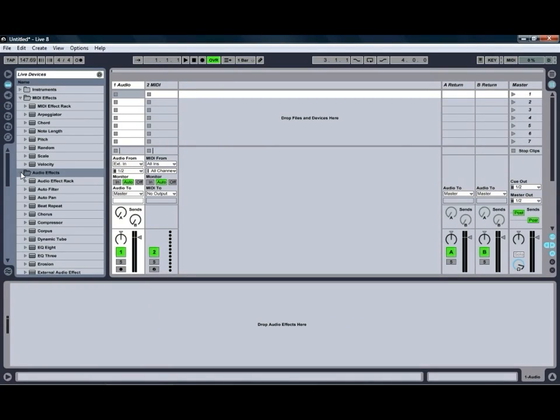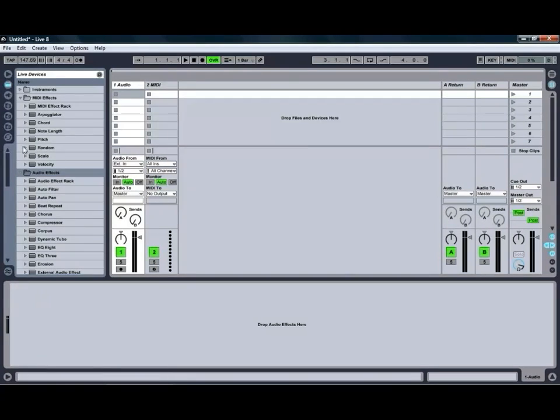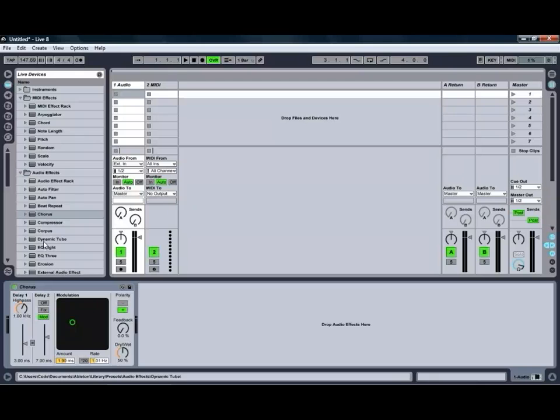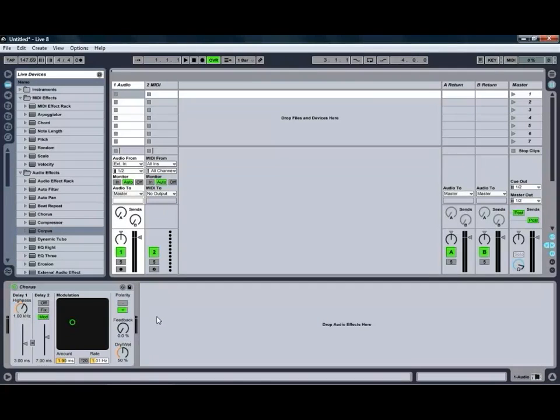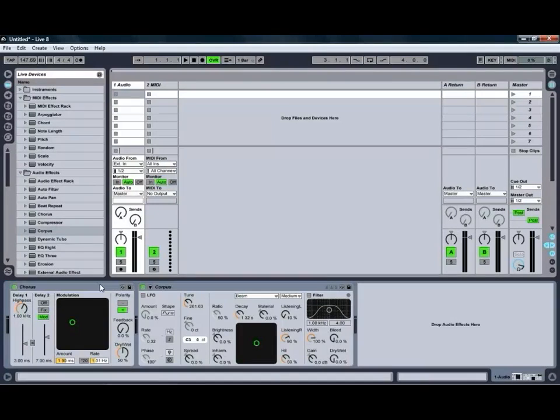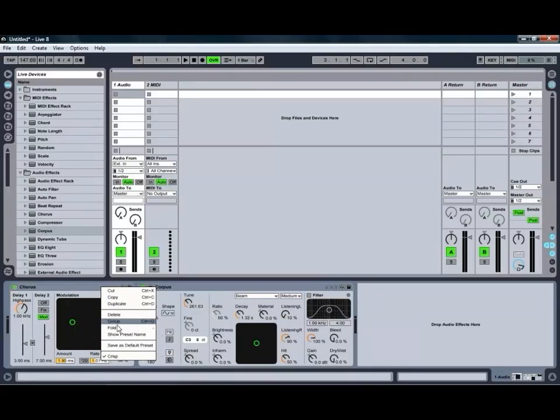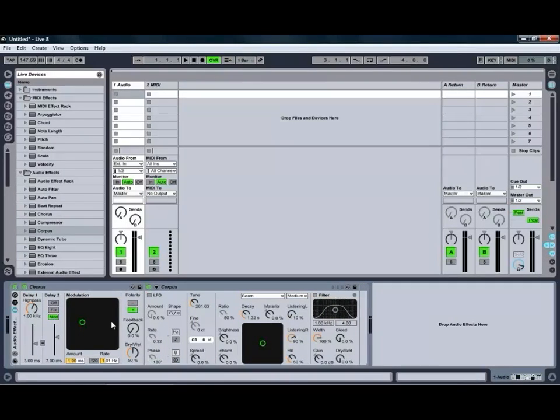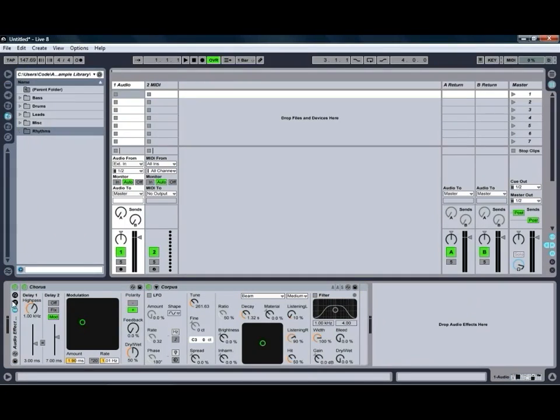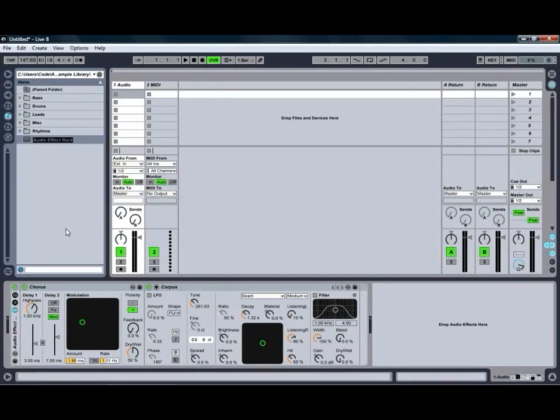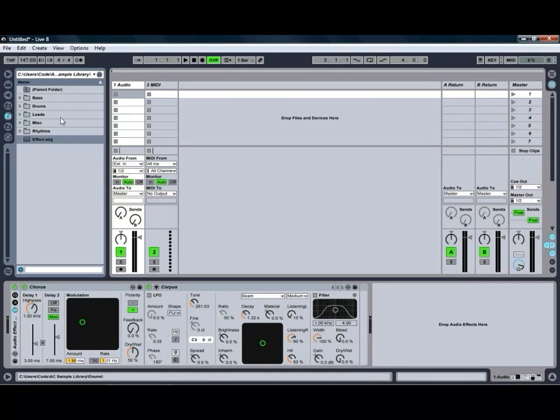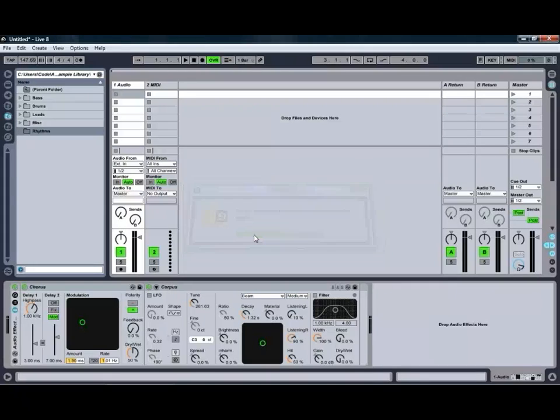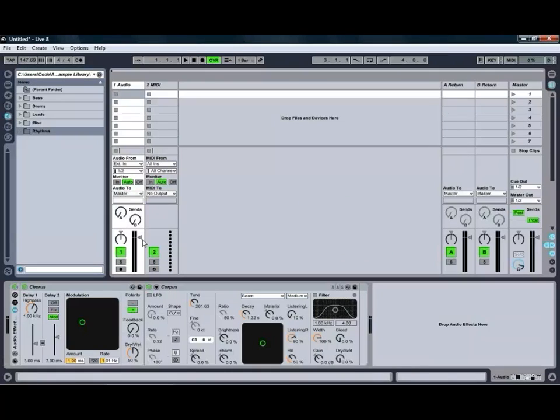You can also use that same technique with all of the different racks in live, the drum rack, instrument rack, the audio and MIDI effects racks, just drag them straight into the browser as well. We'll just chuck a couple of effects in there, and we'll just select both of those and group them, and as we can see, they get thrown straight into an audio effects rack, and just the same as we did before, we can just drag that one straight into the browser and give that one a name, which is quite handy.